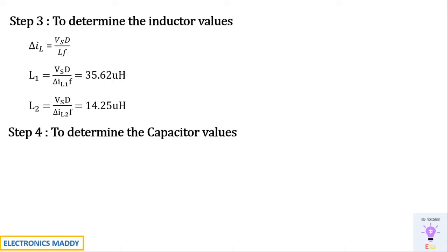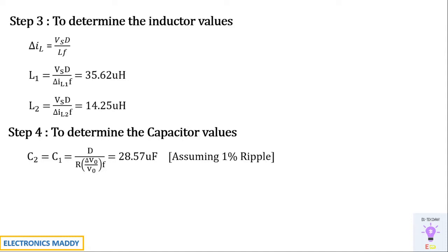Whereas in case of determining the capacitor values C1 and C2 is chosen to be same in case of a SEPIC converter. As a result, you have this formula D whole divided by R into delta Vout by Vout into F. That is assuming 1% ripple, you will be getting 28.57 microfarad. So these are the design procedure. We have designed the values of L, C and what is our switching frequency and what is our gating block, the value of the duty ratio that we want. All of these are designed.